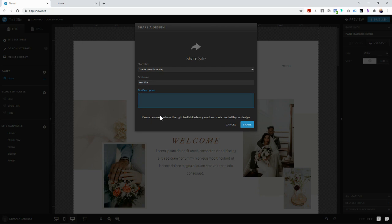If you uploaded custom fonts to your Showit website design, then you want to make this crystal clear on your sales page for the website template that if somebody purchases this template from you, they also have to purchase the fonts used in this template.